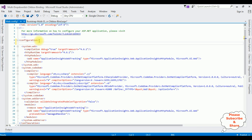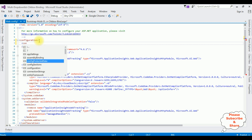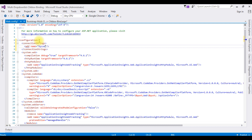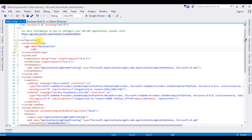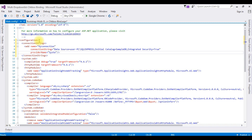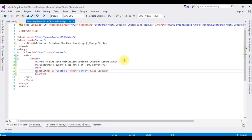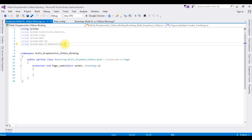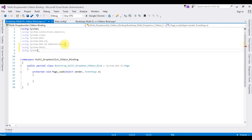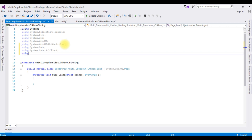Now we'll add this connection string in the web.config file. Go to Solution Explorer, open the web.config file. Inside the configuration I'm adding the connection string: add name equals 'myConnection' — that is my connection name. Connection string — I'm pasting the data source connection string. Provider name is System.Data.SqlClient. After adding the connection string in the web.config file, let's switch to the source code — right-click, View Code. I'm adding the namespaces for SQL Server: using System.Data, using System.Data.SqlClient, using System.Configuration.